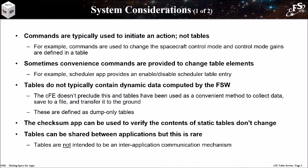Tables can be shared between applications, but this is rare. Tables are not intended to be an inter-application communication mechanism.